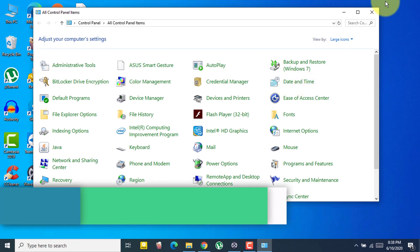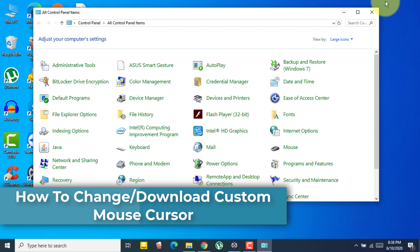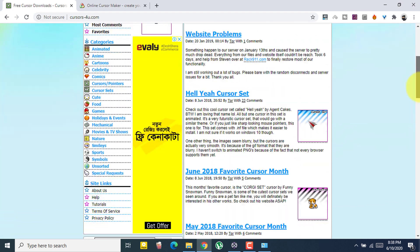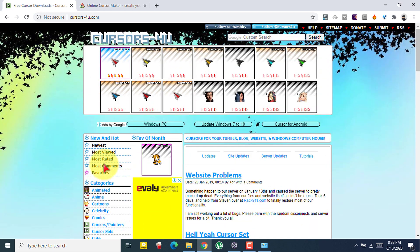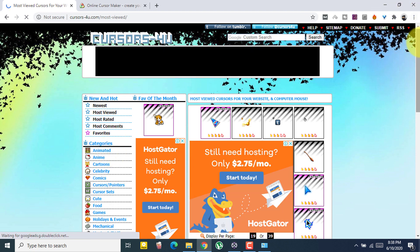Now I'll show you how to add a custom mouse cursor. You need to go to a website called 'Cursors for You' — I'll provide the link in the description below. On this website you'll see multiple types of cursors, and you can browse their most viewed or favorite cursors. You can download any cursor for free.